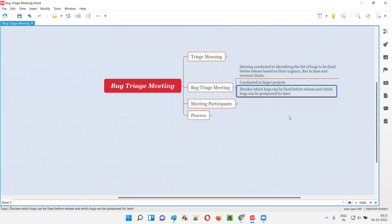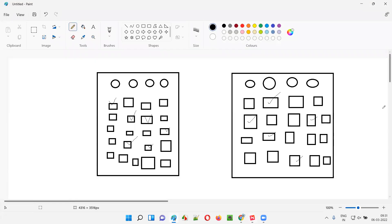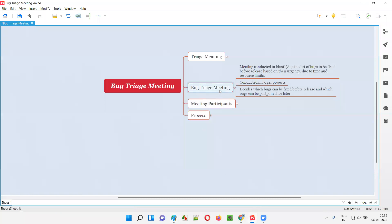This bug triage meeting decides which defects or bugs can be fixed before the release and which defects can be postponed for later releases. So in whatever release is coming up, out of all the defects, we decide to go with, say, five defects to fix now. The remaining defects will be postponed for later — after release of the software, the remaining defects will be fixed. But for now, before releasing this particular software, the project team or developers have decided to fix only those particular defects as part of the bug triage meeting.